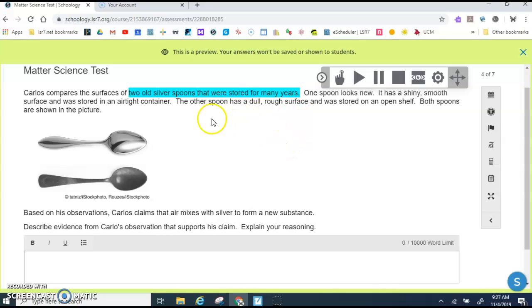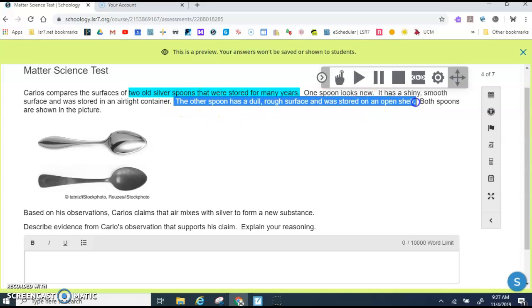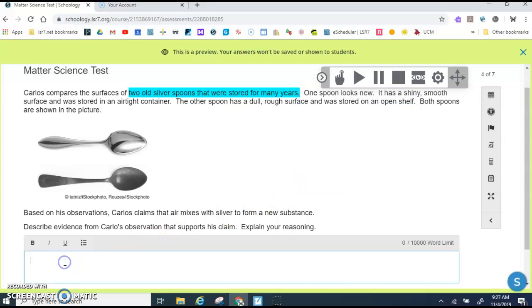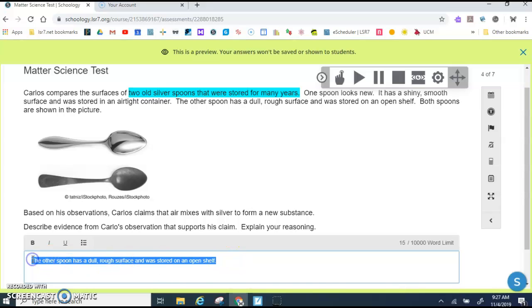Something else that you can do is you can highlight and use Ctrl+C, and then click in the response box and do Ctrl+V. So if ever there's information from the question that you need to use, you can do that.